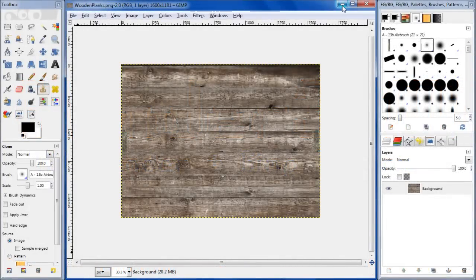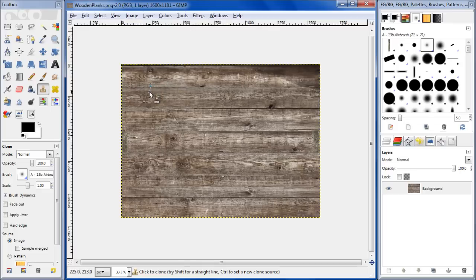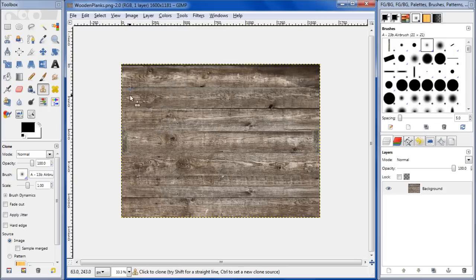Hello everyone and welcome back to this third and final part of this tutorial on how to make wooden planks in Blender. In this part we're just going to go ahead and finish up getting the textures ready and then taking them back into Blender and applying them to our mesh. The first thing we want to do is create a bump map and a specular map.